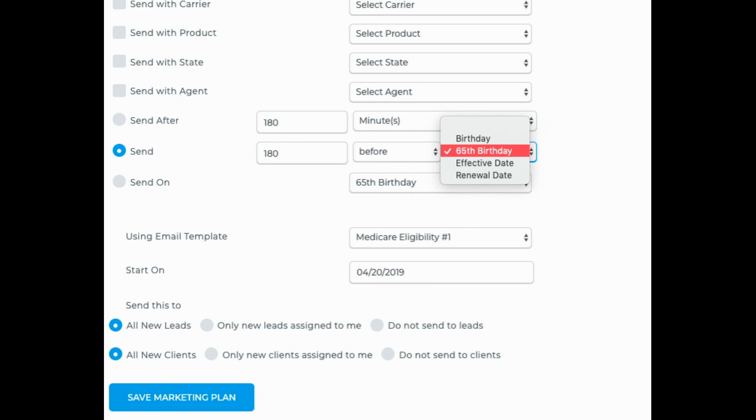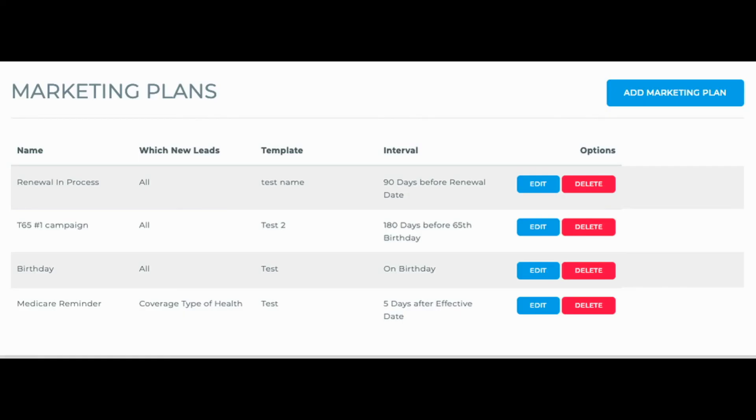For day triggered marketing such as effective date, renewal date, birthday and turning 65, you'll set those up in drips, marketing plans. See those videos for specifics.